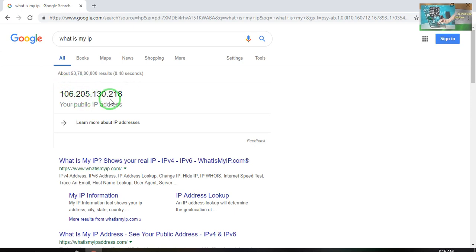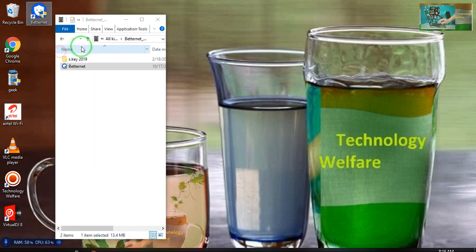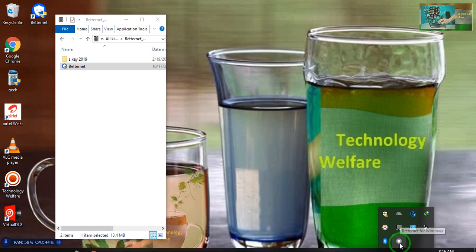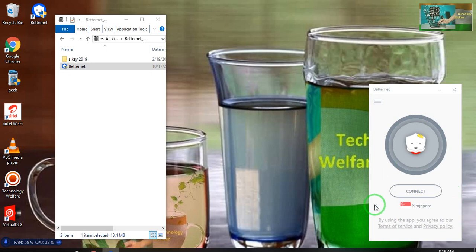See, the last part is 218. Now I will show how to change this. I have already installed this application before, so I am installing it a second time — that's why it's not asking for registration again.